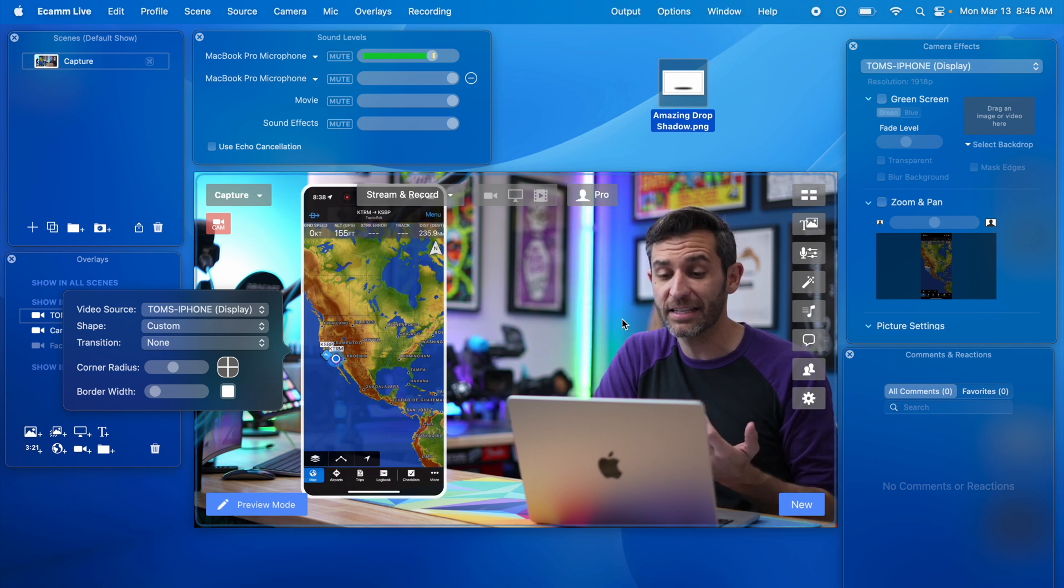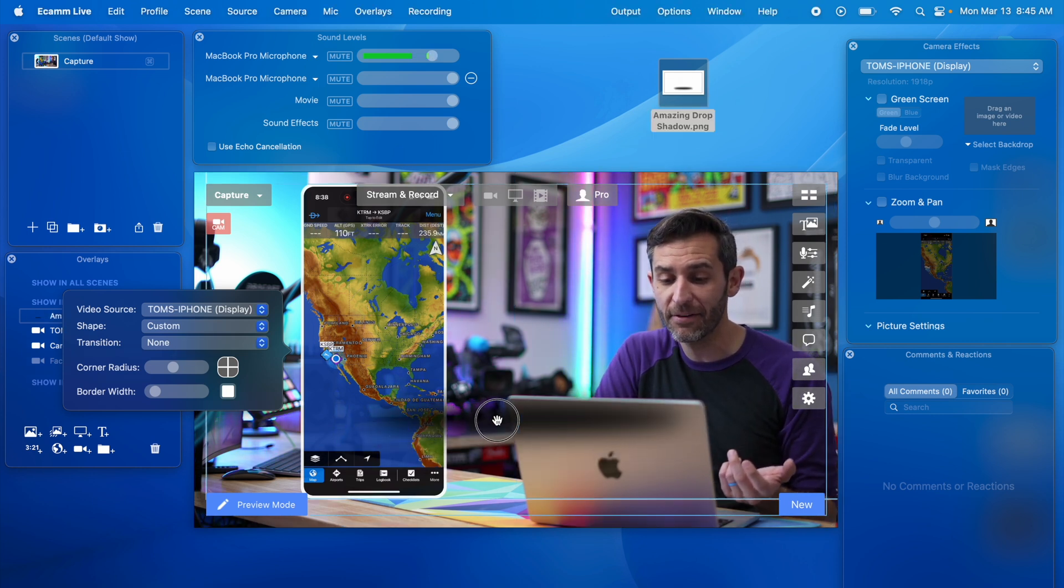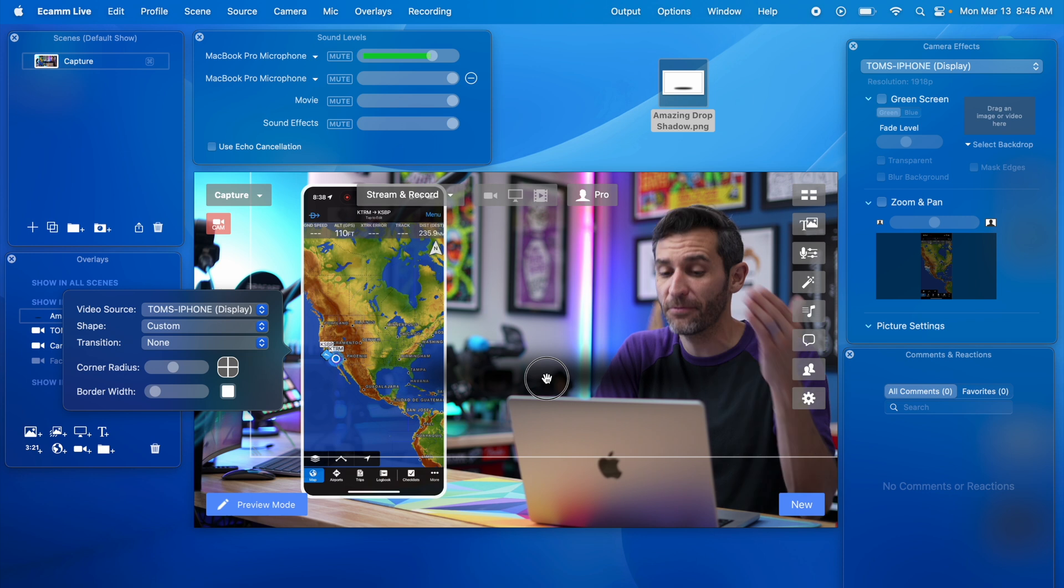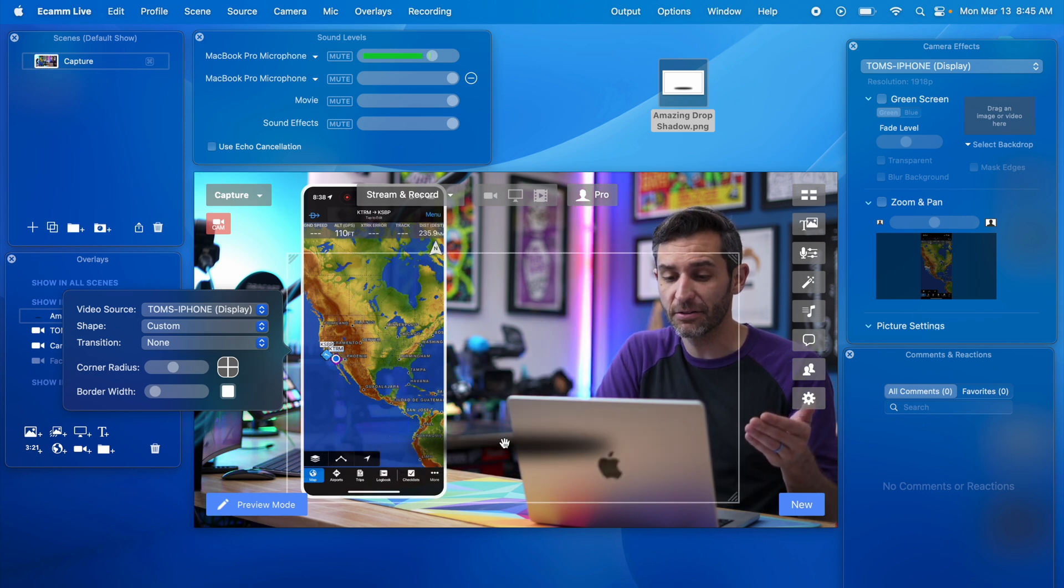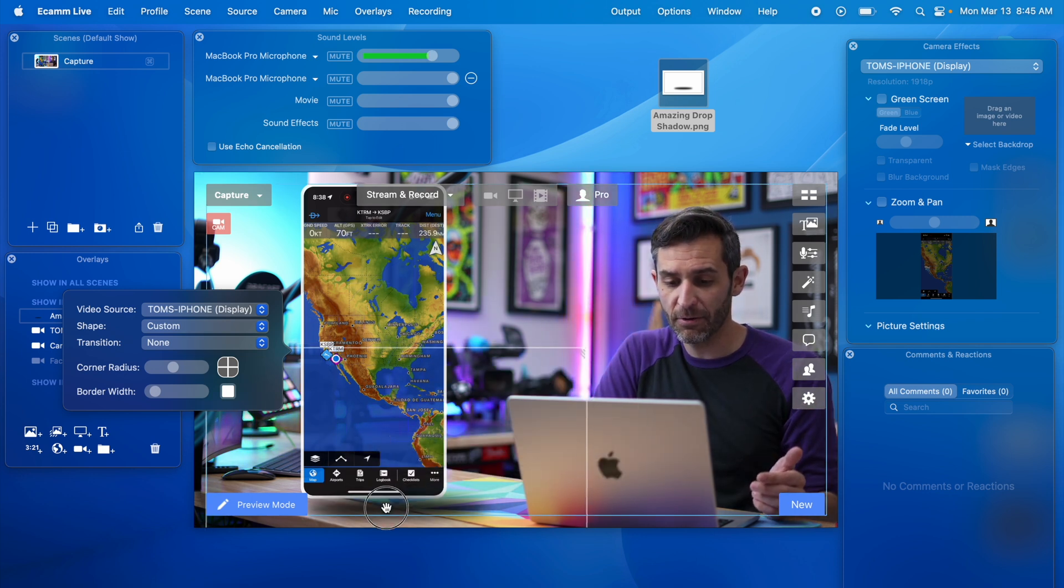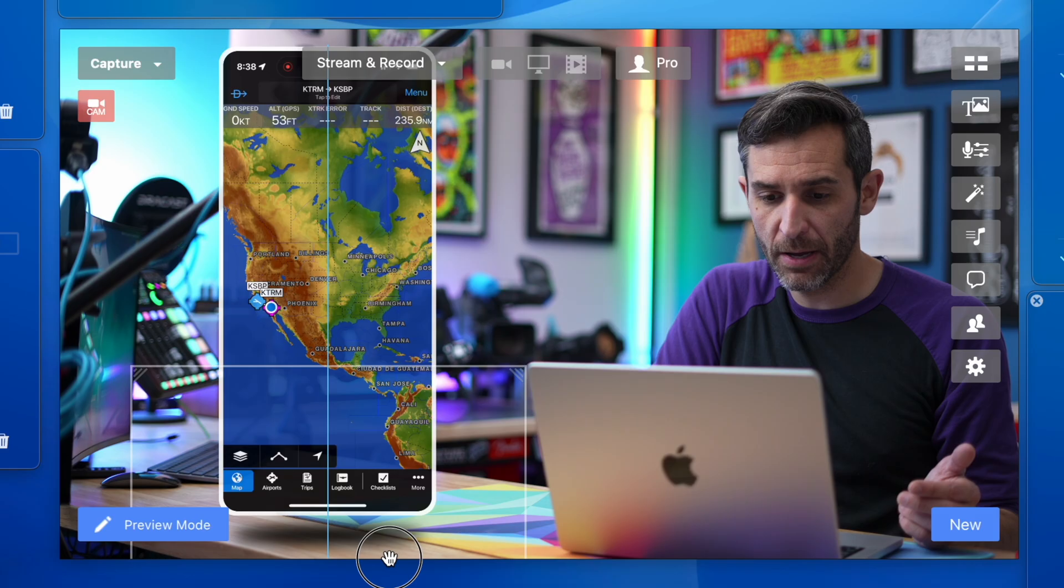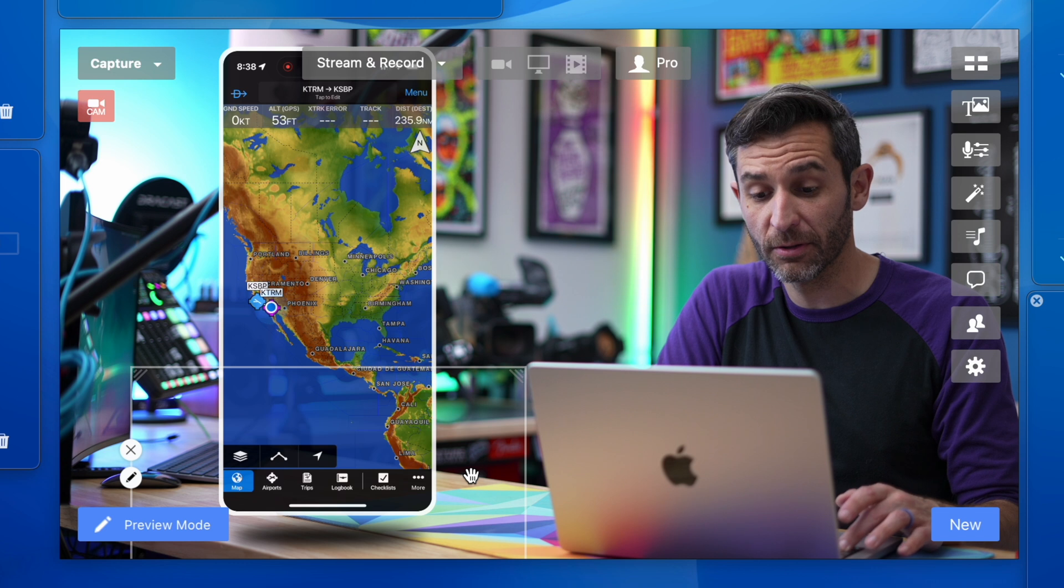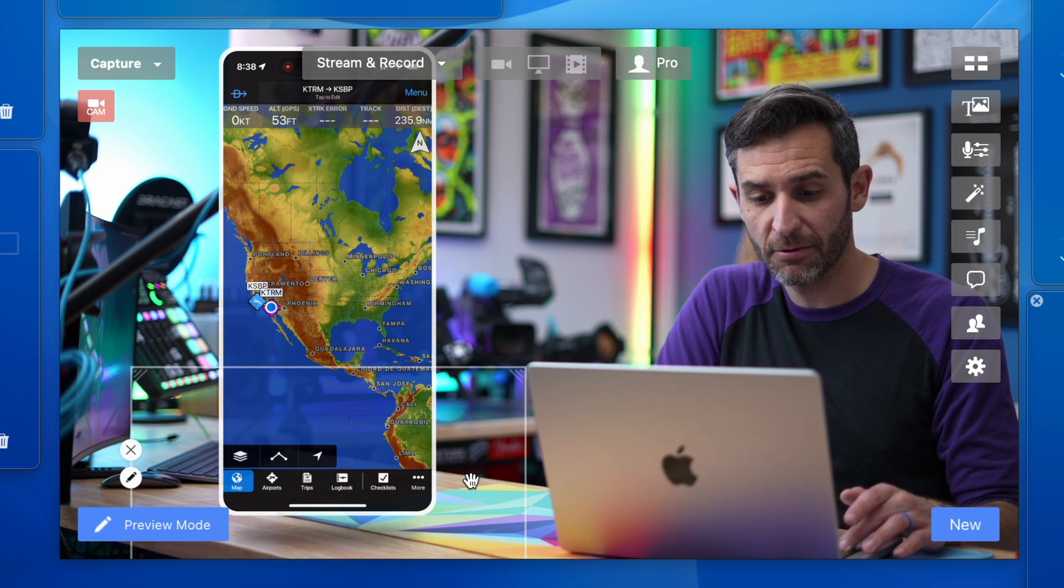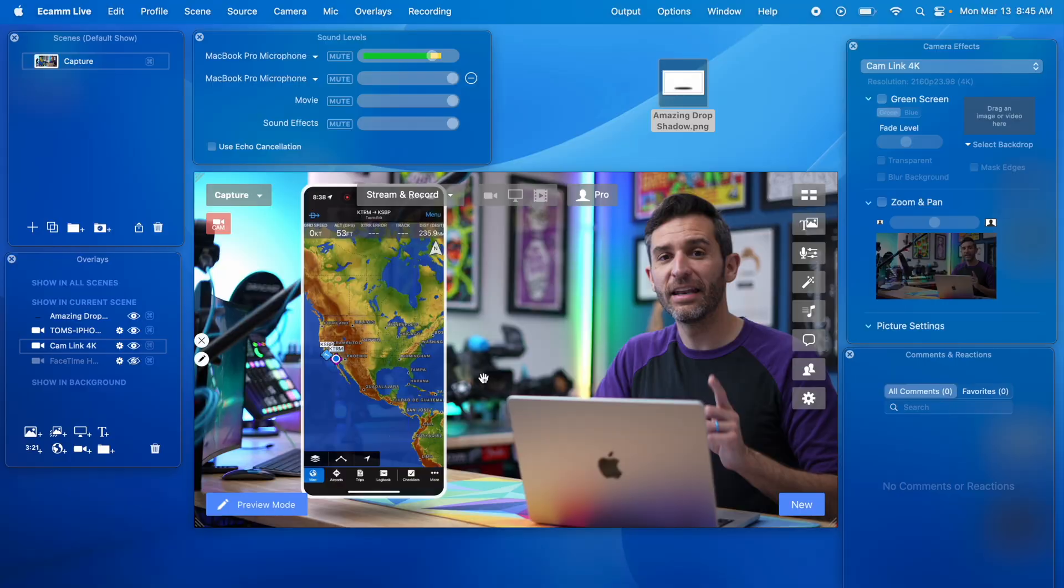And then I can just drag this into my scene in Ecamm Live and now I can do what I did before and scale this down using the two finger scroll. Put this where I want it. I want the effect to be pretty subtle but it's way too noticeable so I'll hold down shift and scroll a little bit. Change the opacity. There we go.